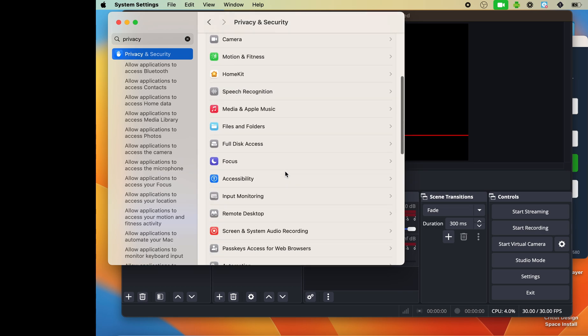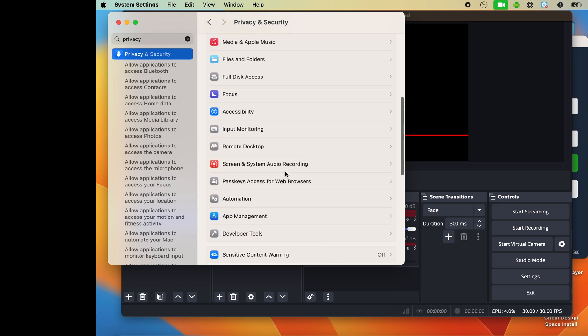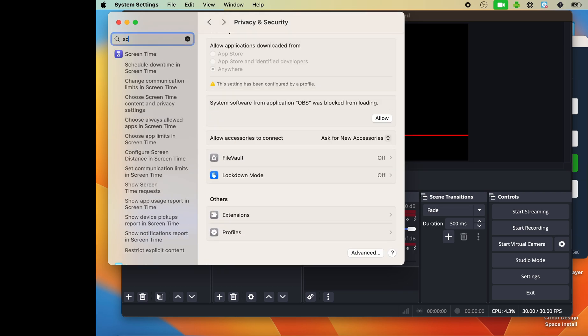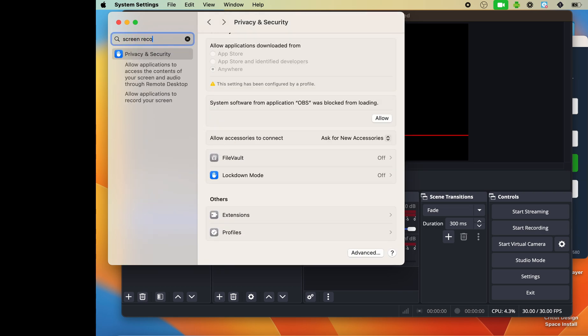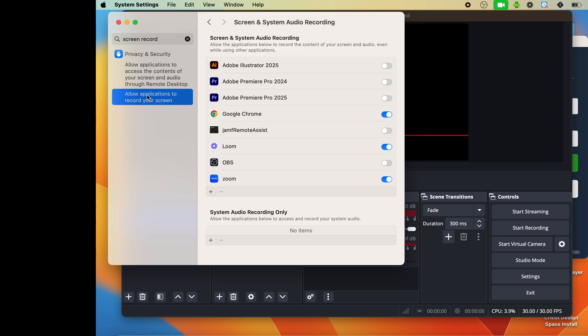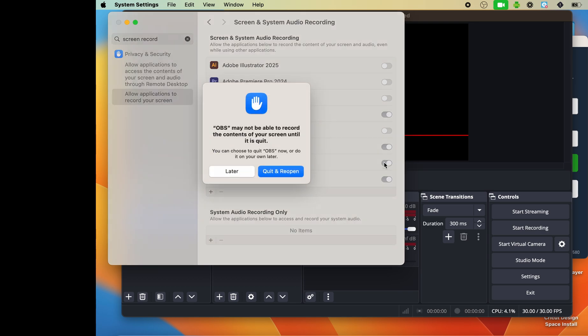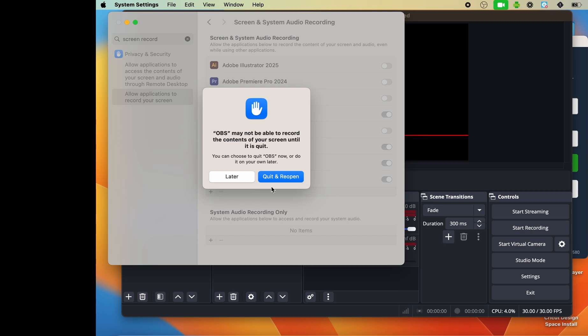From here, I can click into screen recording. I could also search it up in the search bar as well. Find it in privacy and security. Then I just need to toggle on the little switch to allow OBS access to my screen.